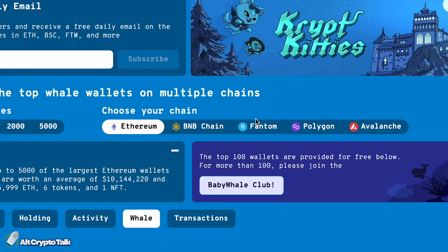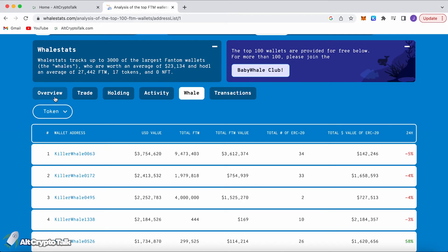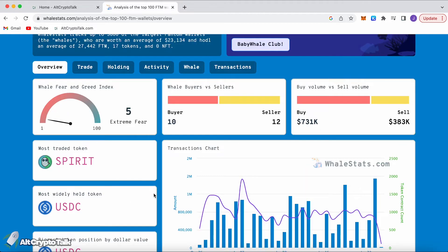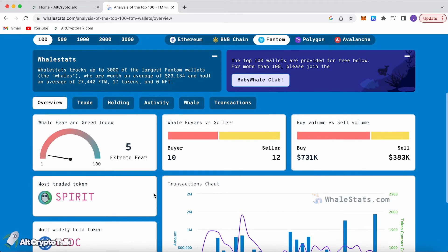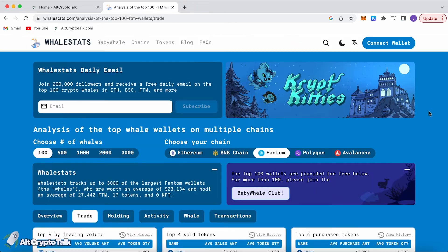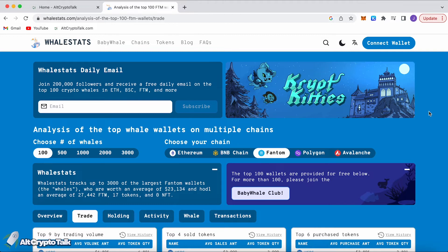You can also see activity and the whales wallet addresses and how much they're holding in value, 500 million dollars for example. Let's just change chain, for example let's go over to Phantom and you can do the same thing. Look at the overview, extreme fear, most traded token Spirit, most held token USDC. Head over to holding, these are the small cap holdings and these are the top 10 large cap holdings.